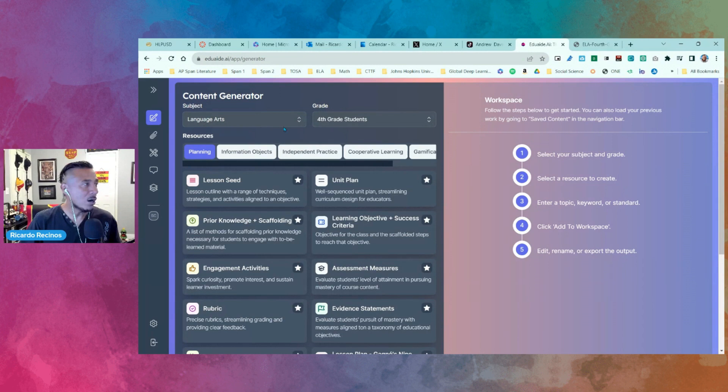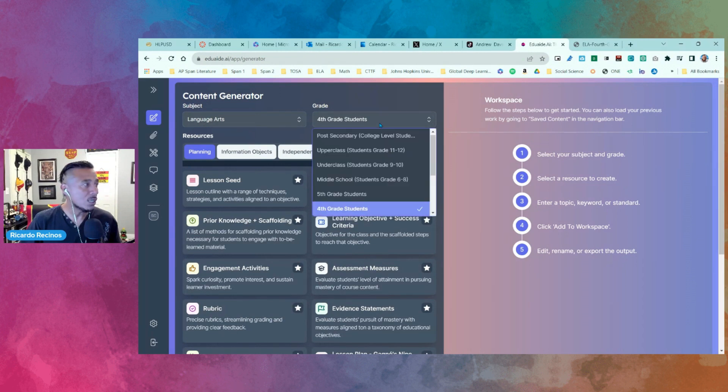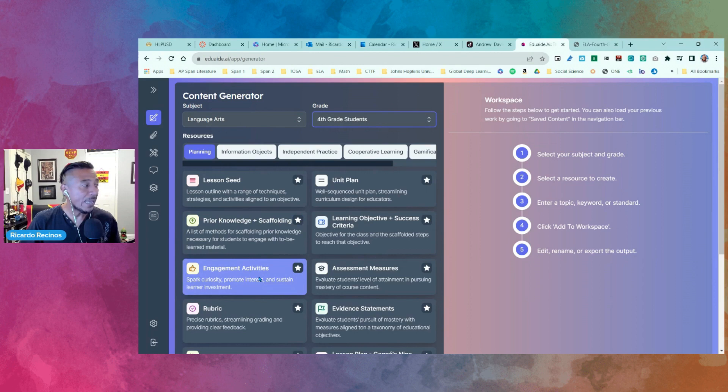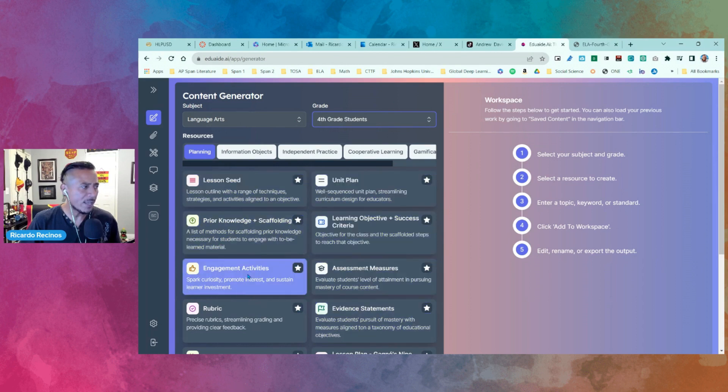Notice that I set up to Language Arts and fourth grade. You can switch this depending on what you want by going to settings, but I'm going to go to engagement activities. I'm not going to cover the rest, just giving you highlights.